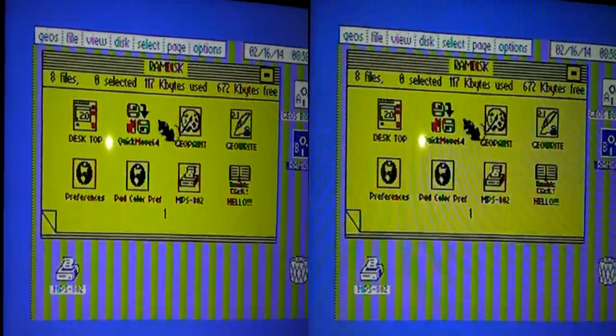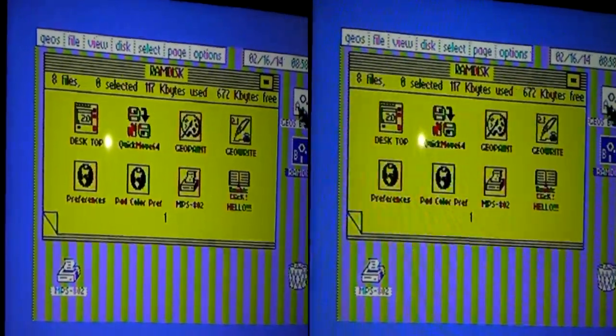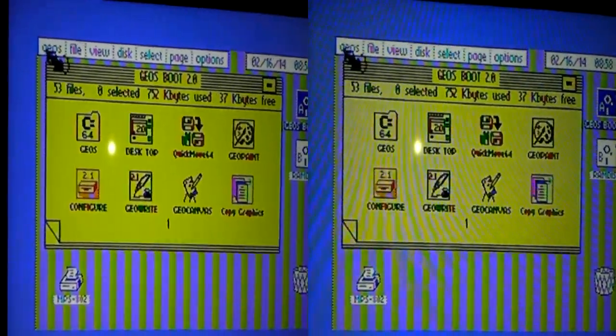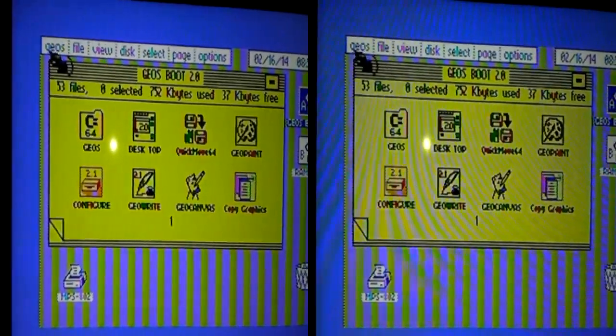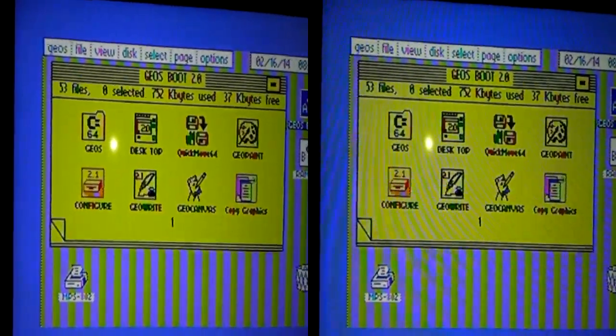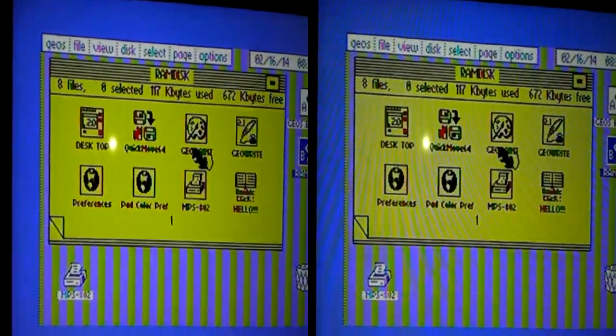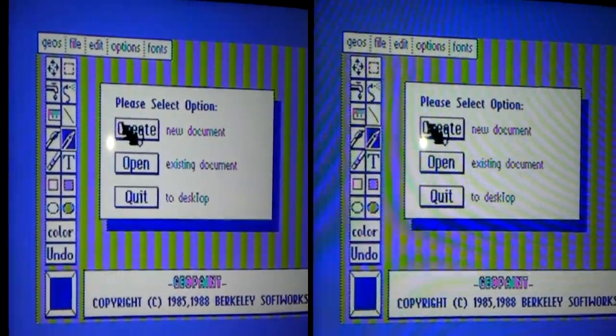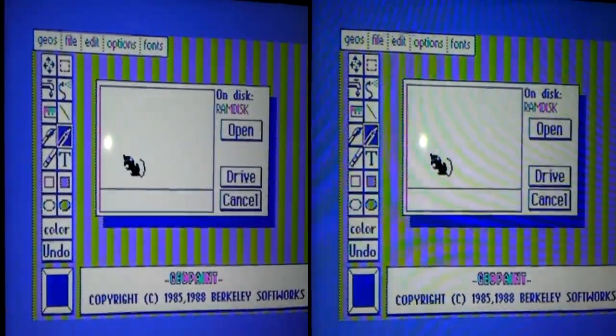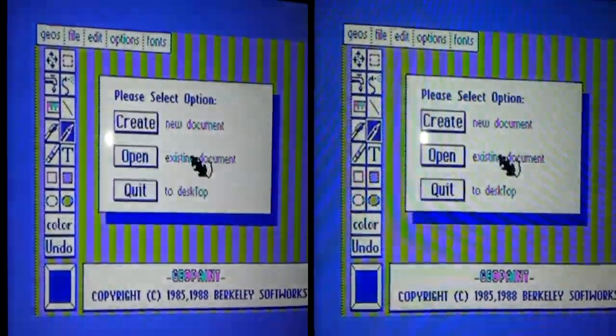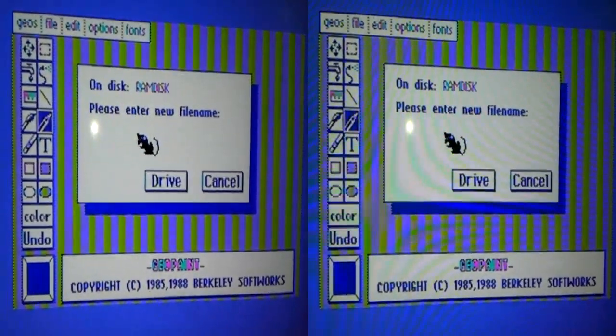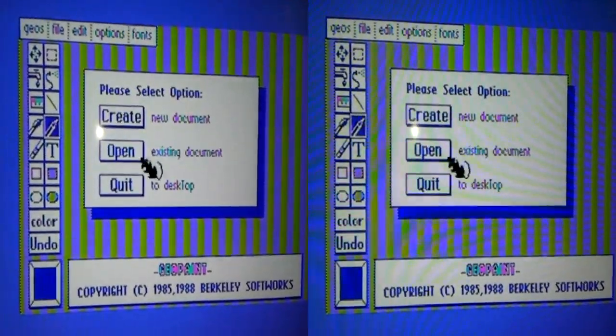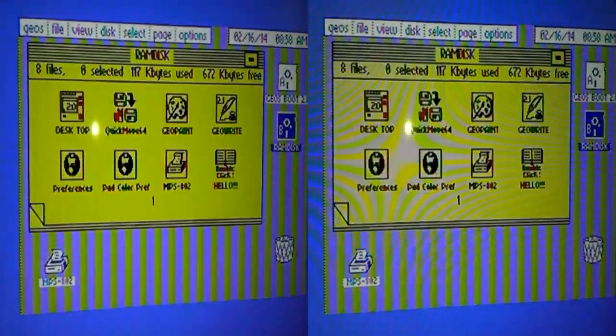Maybe not. Oh, here we go, what's this one? Quick move, GeoPaint. There we go, it works well.